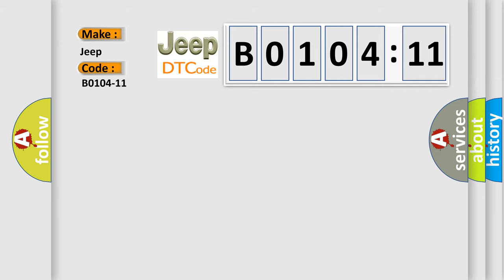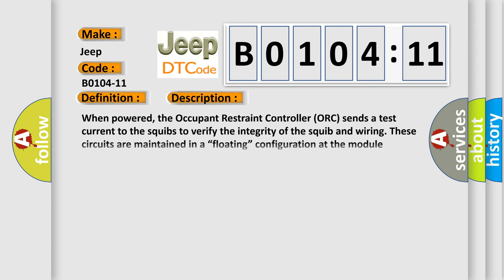The basic definition is front passenger airbag first stage, circuit short to ground. And now this is a short description of this DTC code.